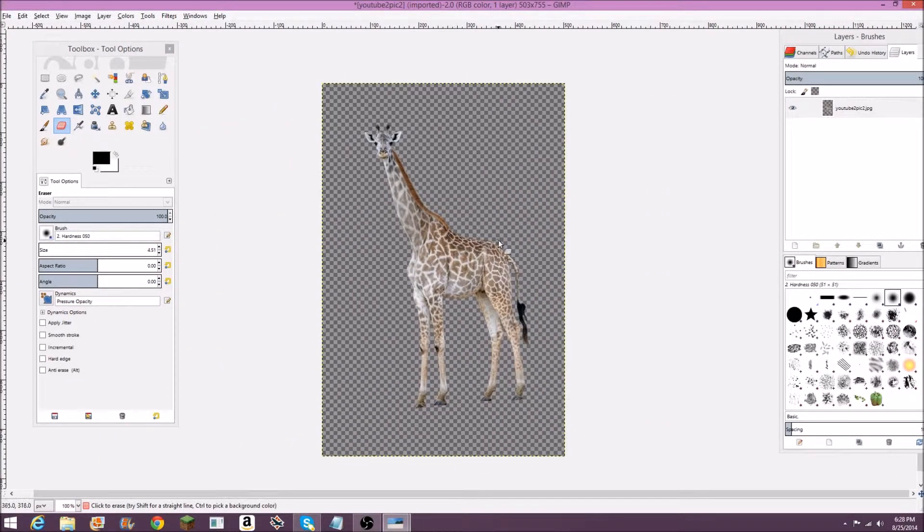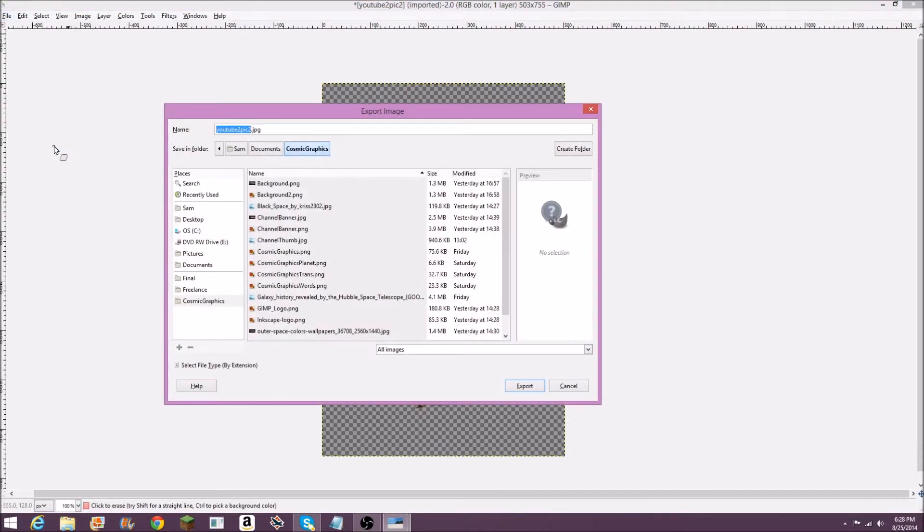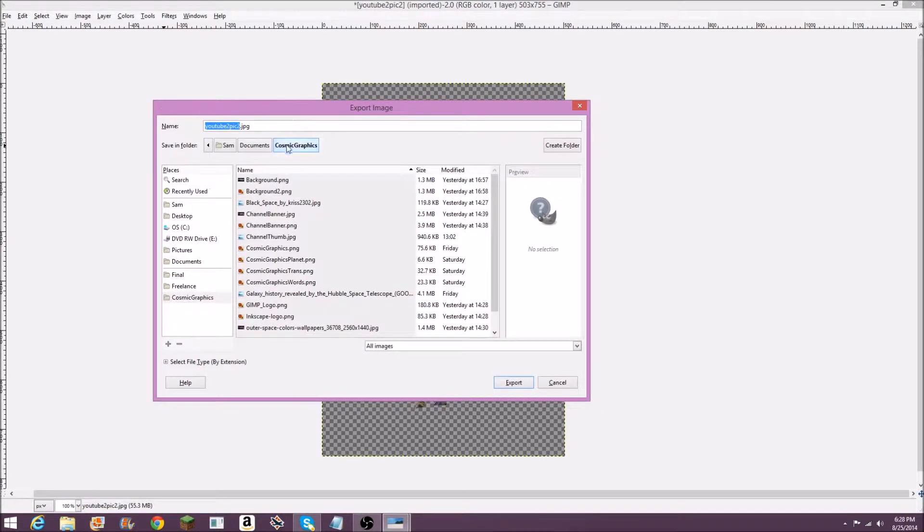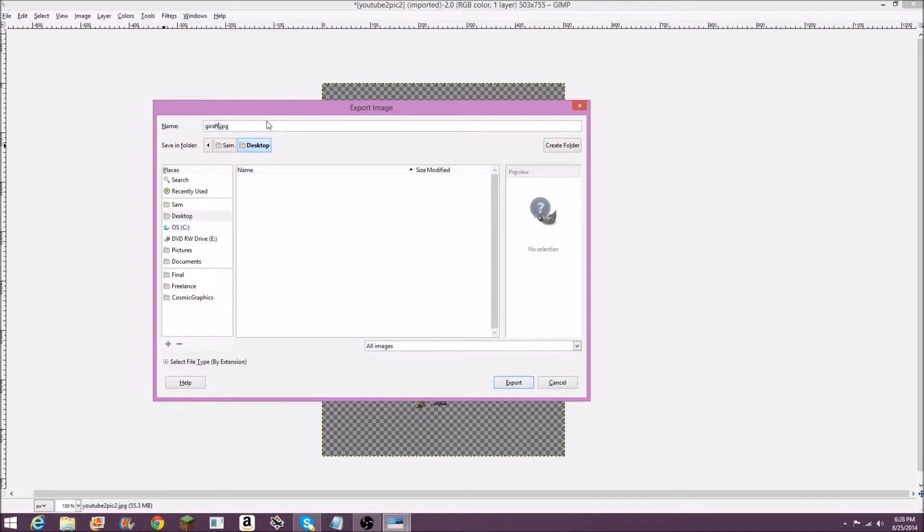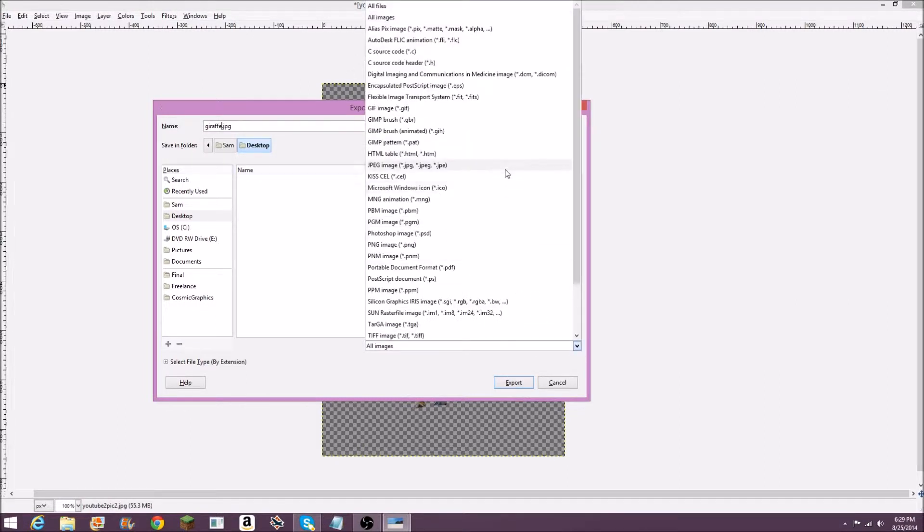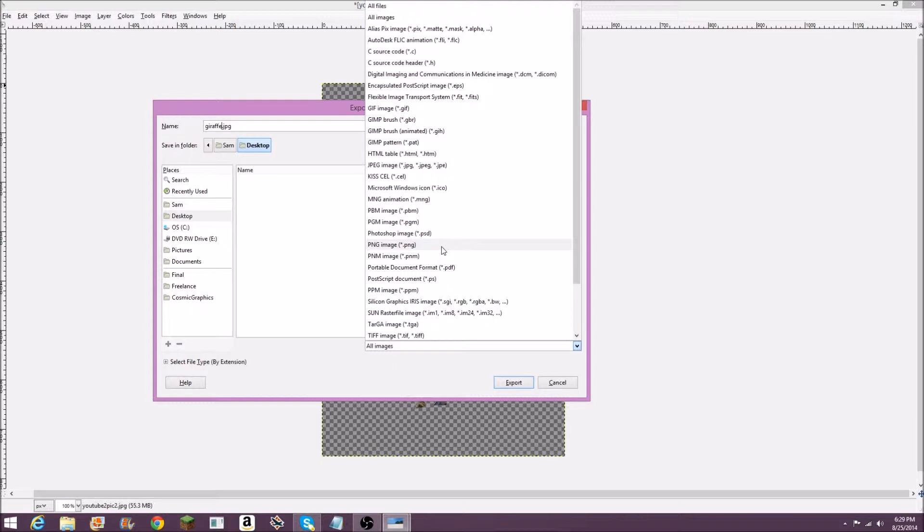Now what you're going to want to do is file export because you can't save any image as a JPEG or a PNG, you just want to export it. I'll save this as giraffe to my desktop. You can select down here what you want to save it as. You're going to want to do a PNG and definitely not a JPEG because JPEG cannot have a transparent background. It'll just show up as white behind the giraffe. It's just better to have it as a PNG.